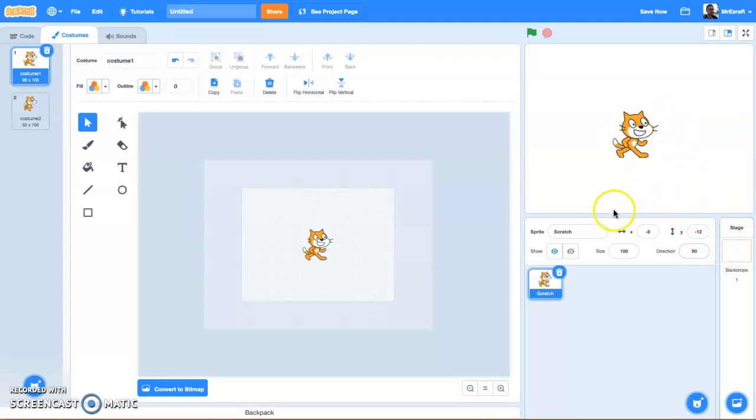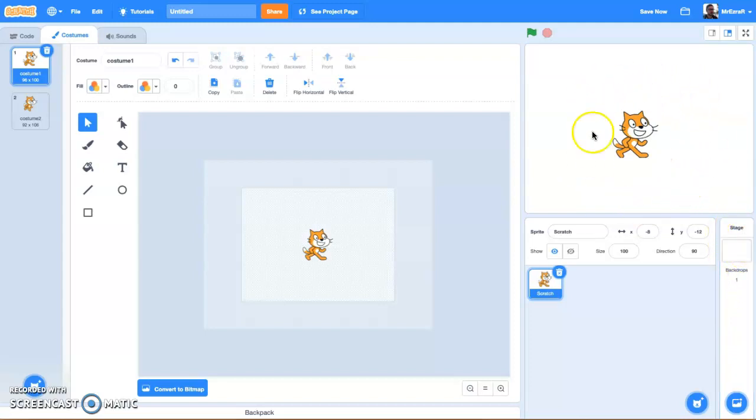Last thing you need to know is right here on the far right-hand side, this is your stage. This is basically your backdrop, whatever image you want in the backdrop.